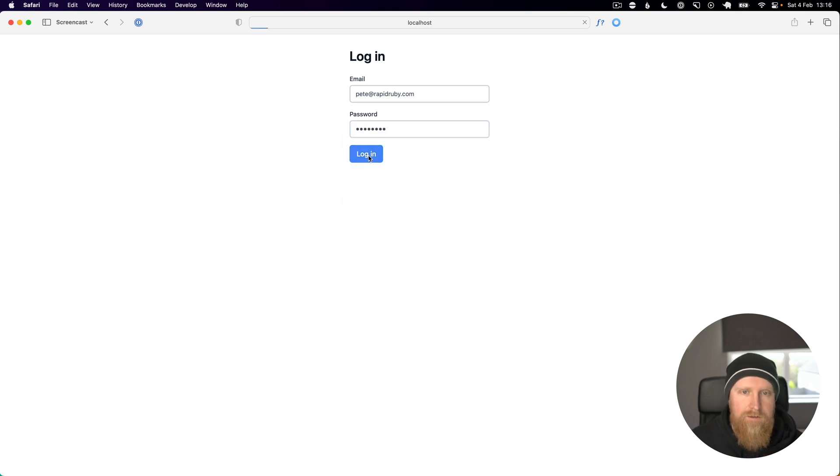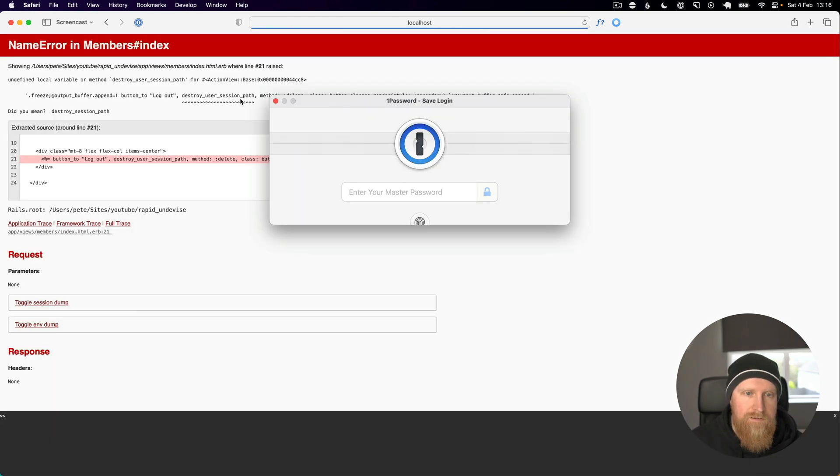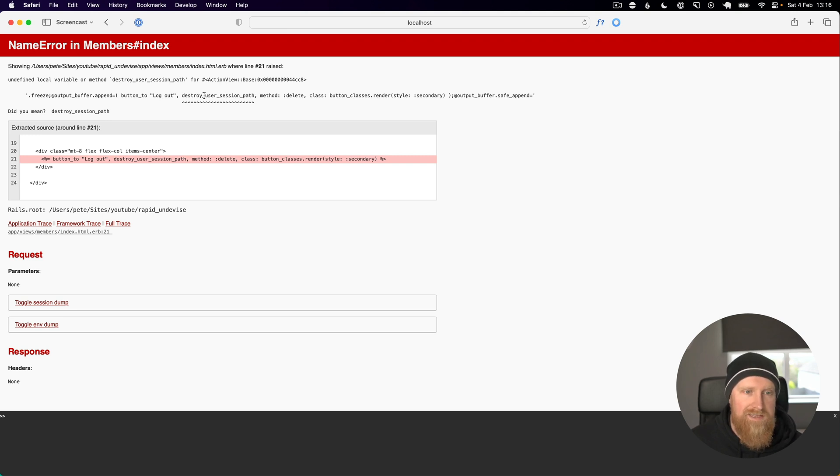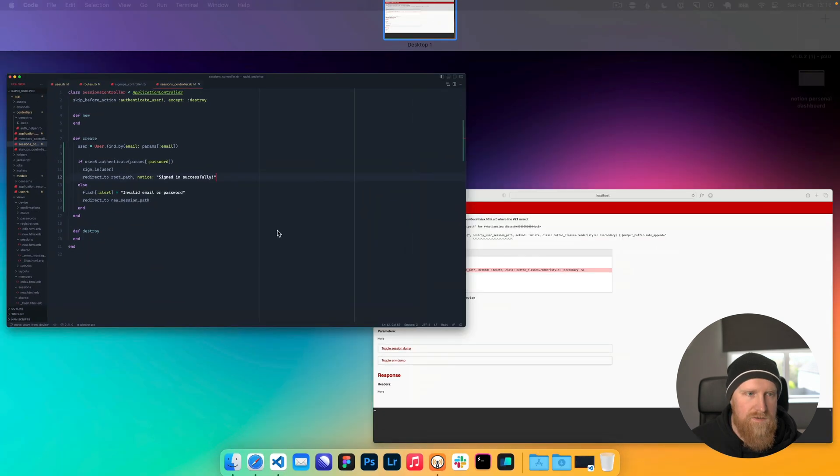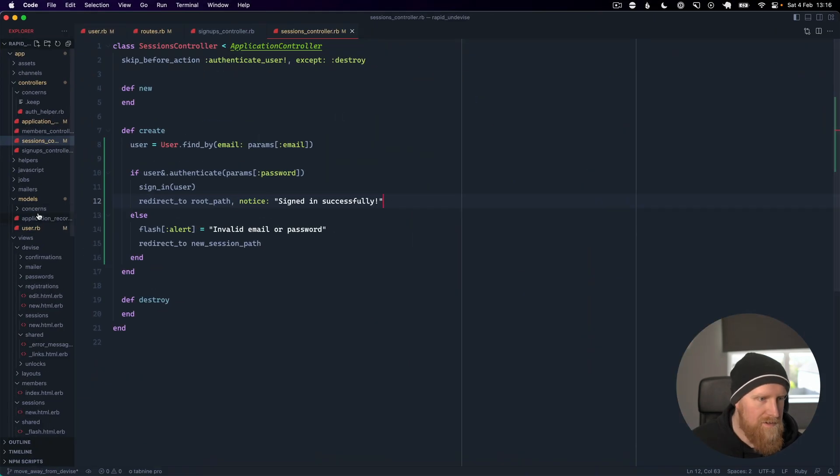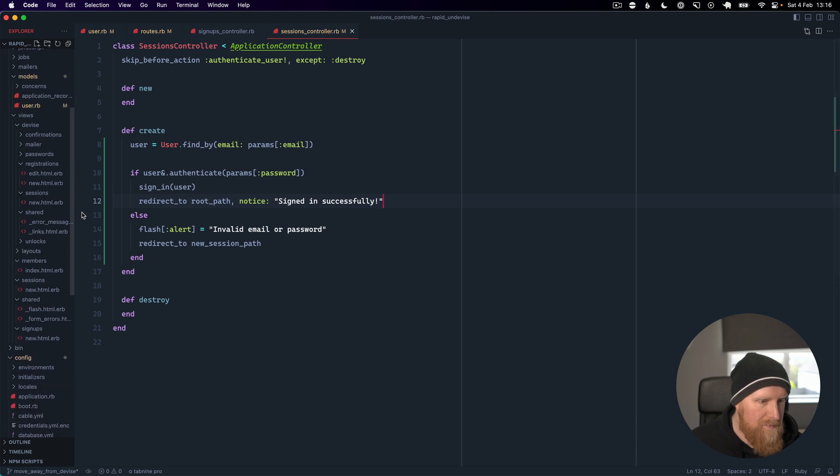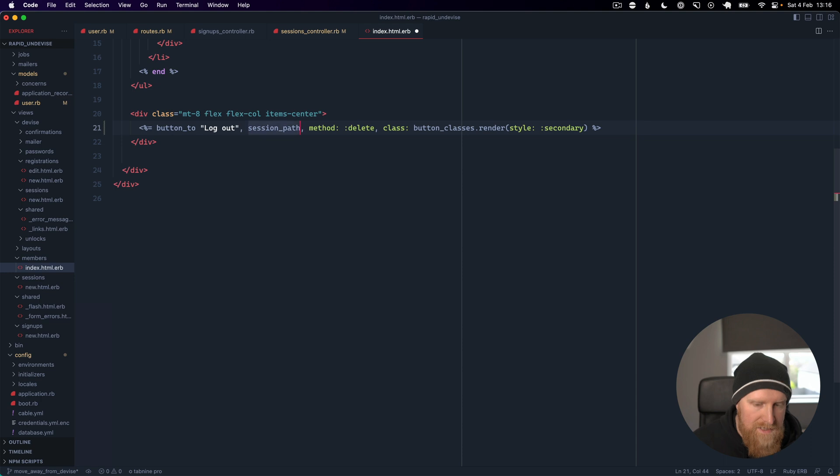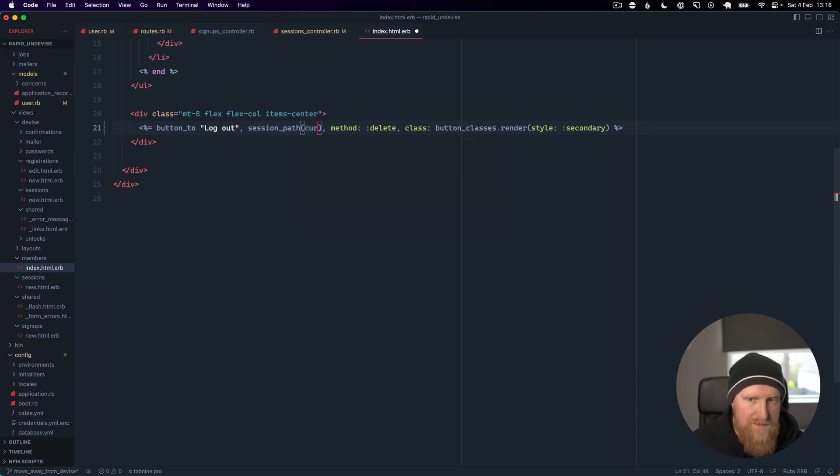Then hit login and we see an error. Our logout button with Devise, we just need to update this path. We'll go to our view for the members area and we'll change this to be session_path and pass in the current_user.